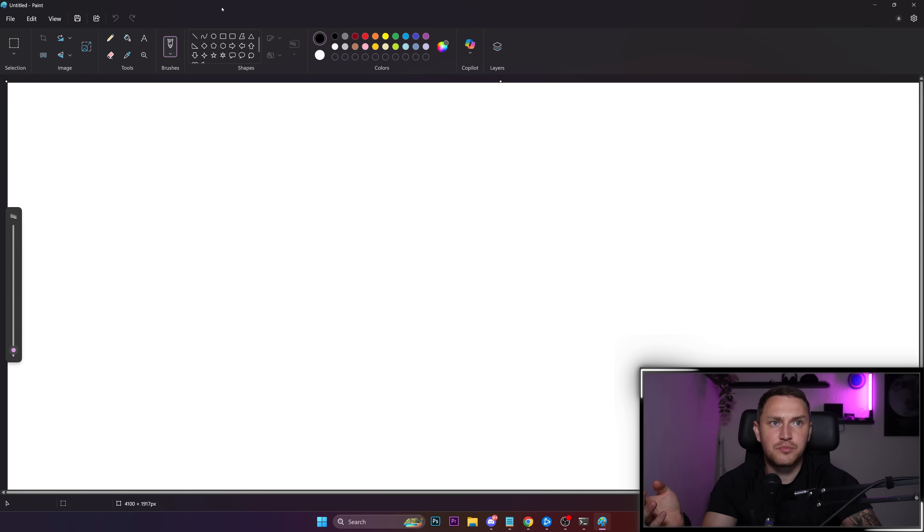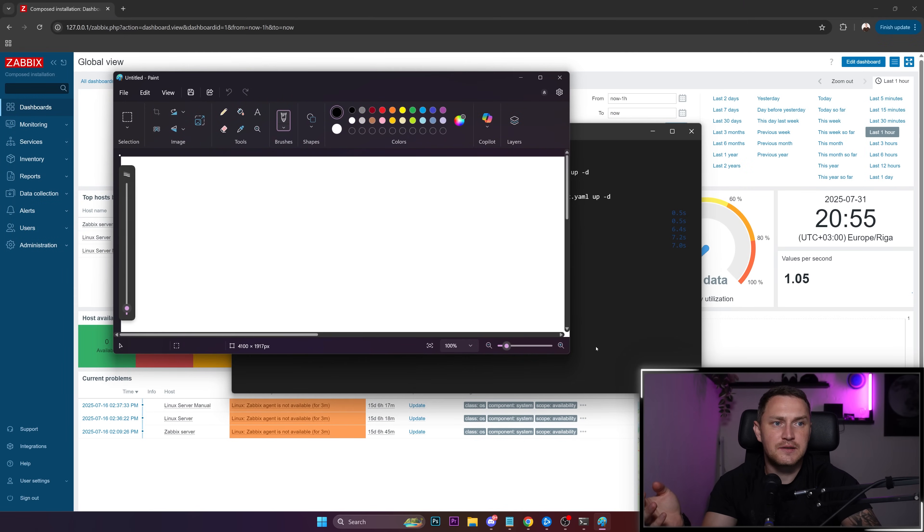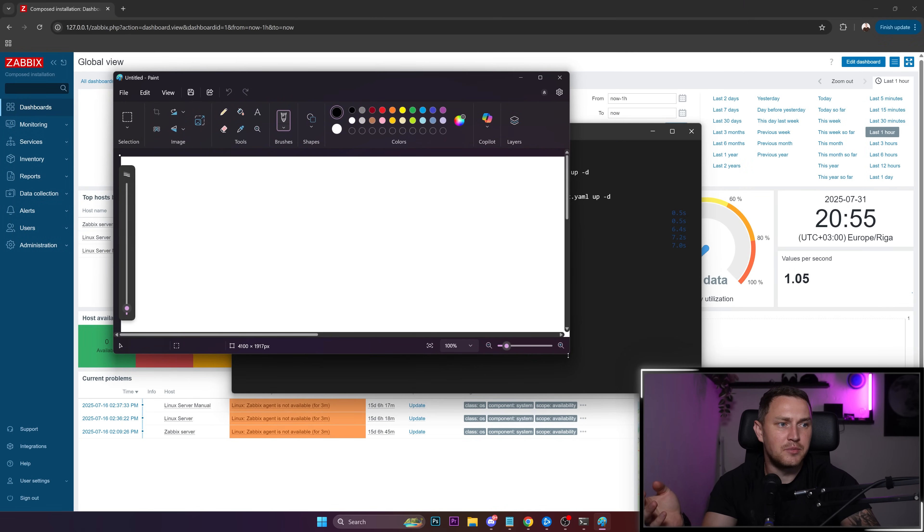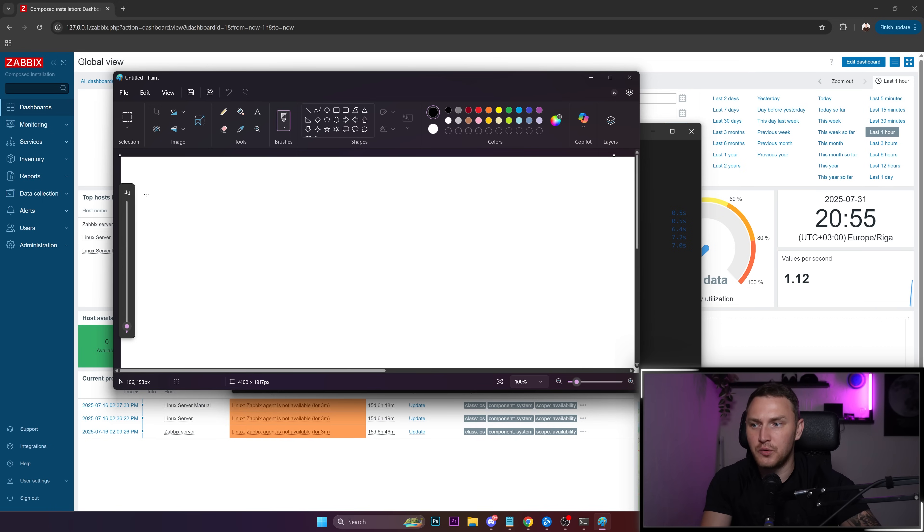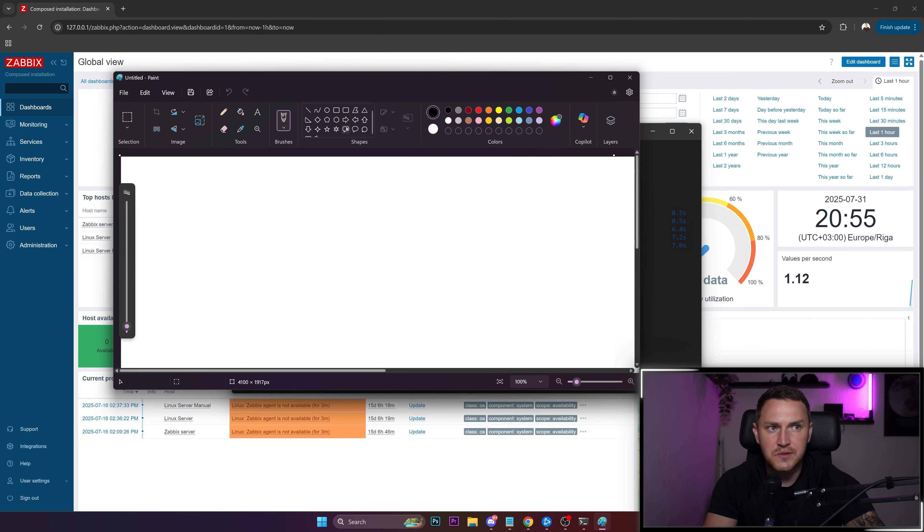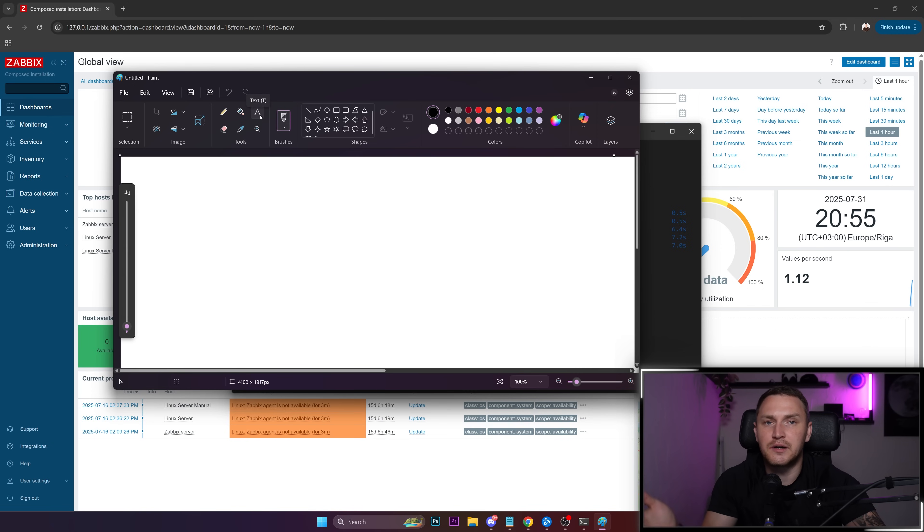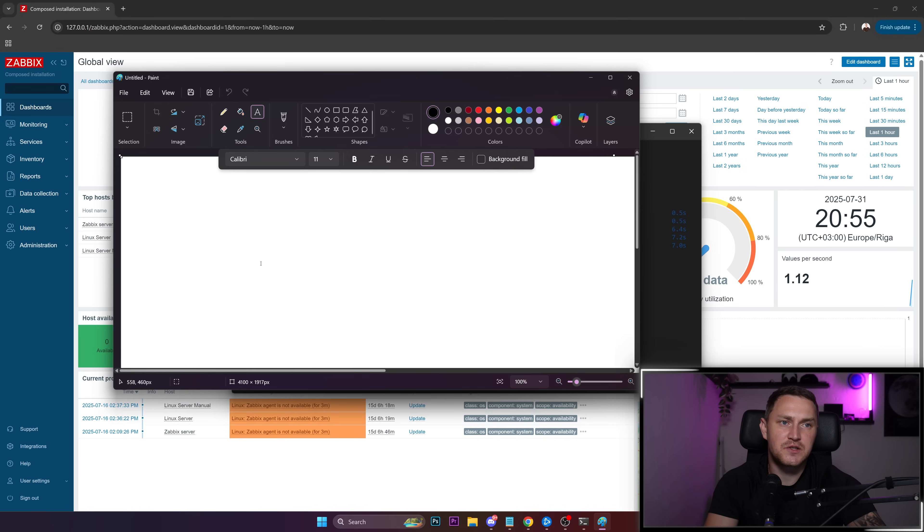What's important here is understanding the actual components of Zabbix, what they're responsible for, and how important they are in your whole Zabbix server setup.